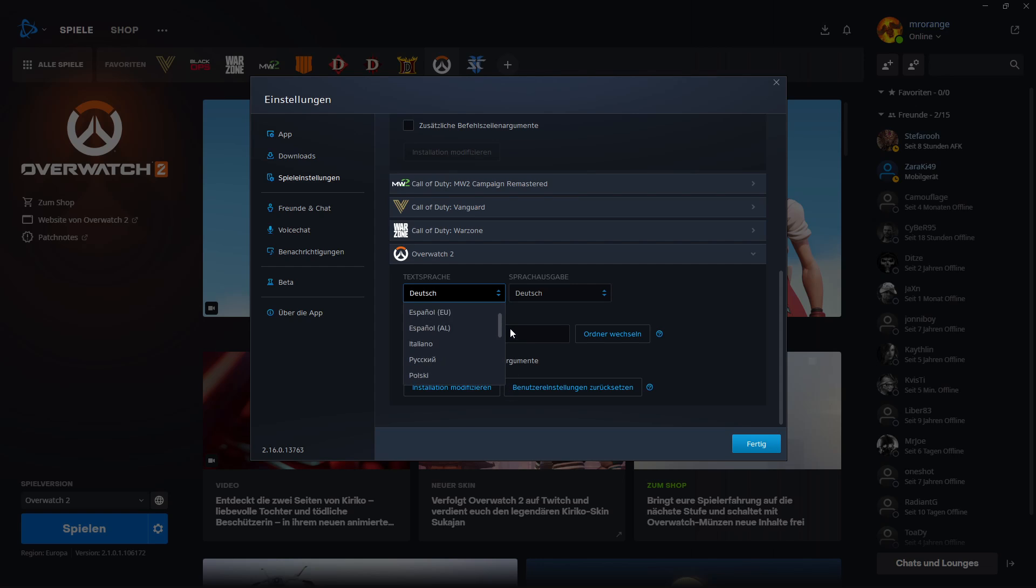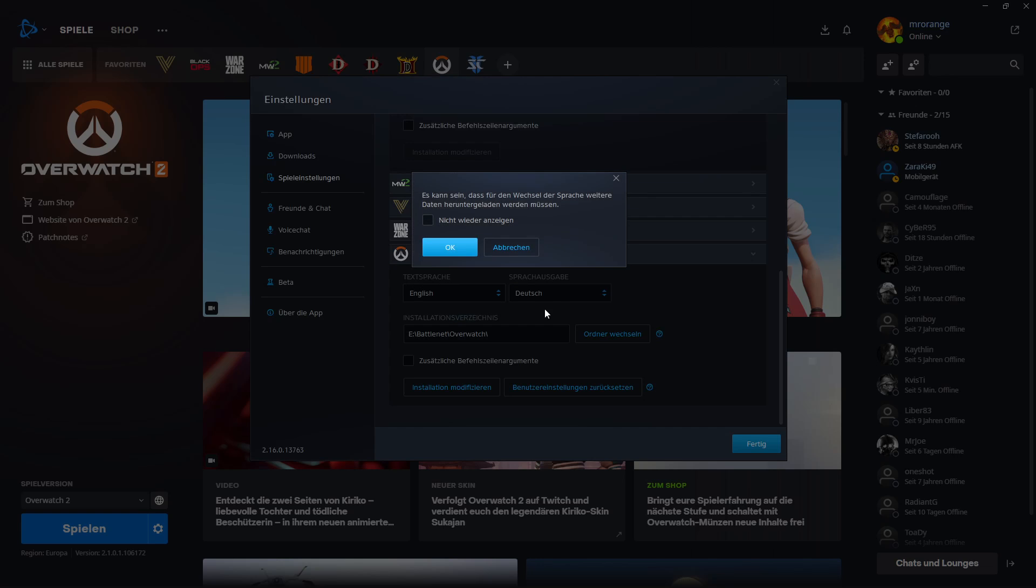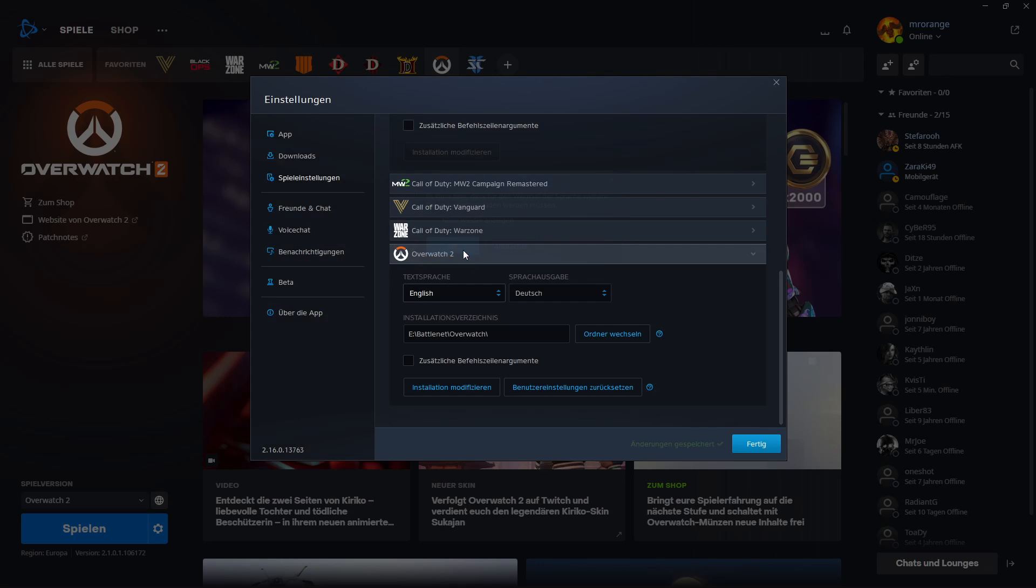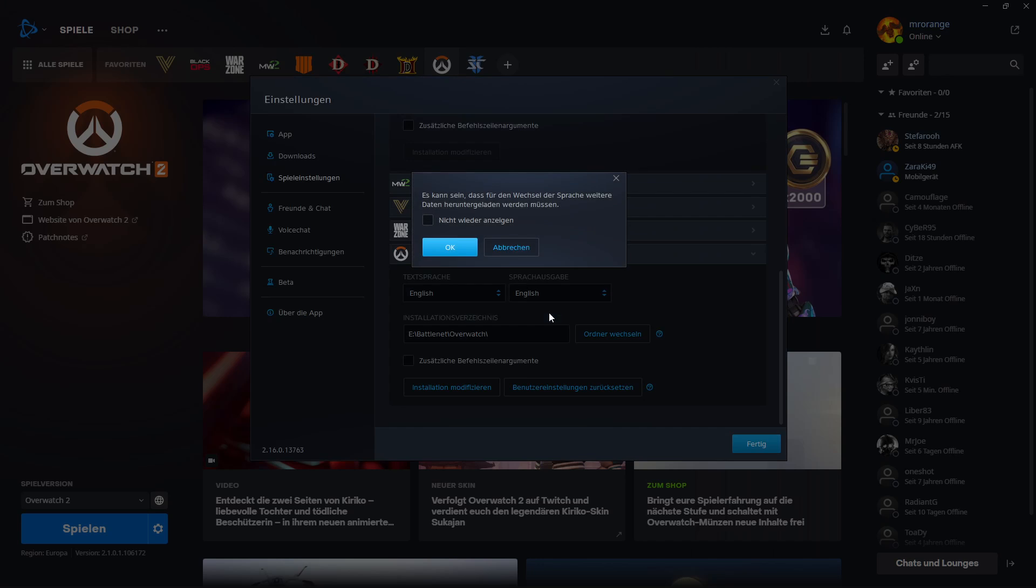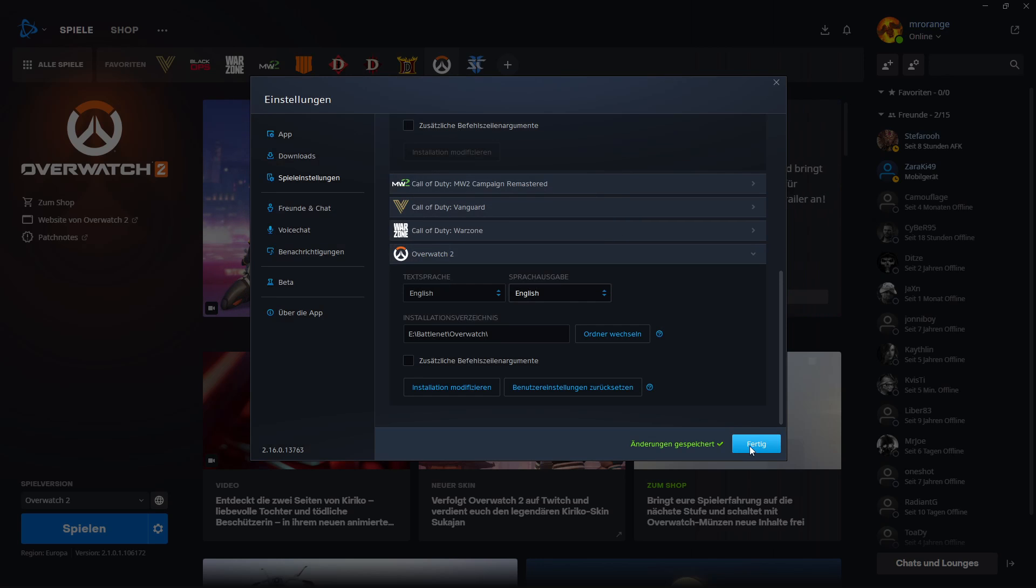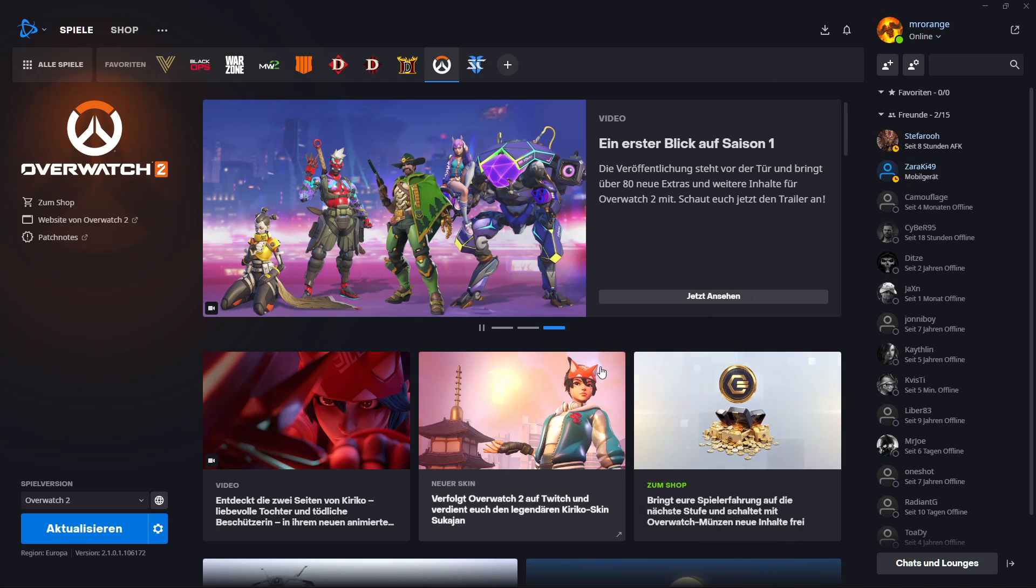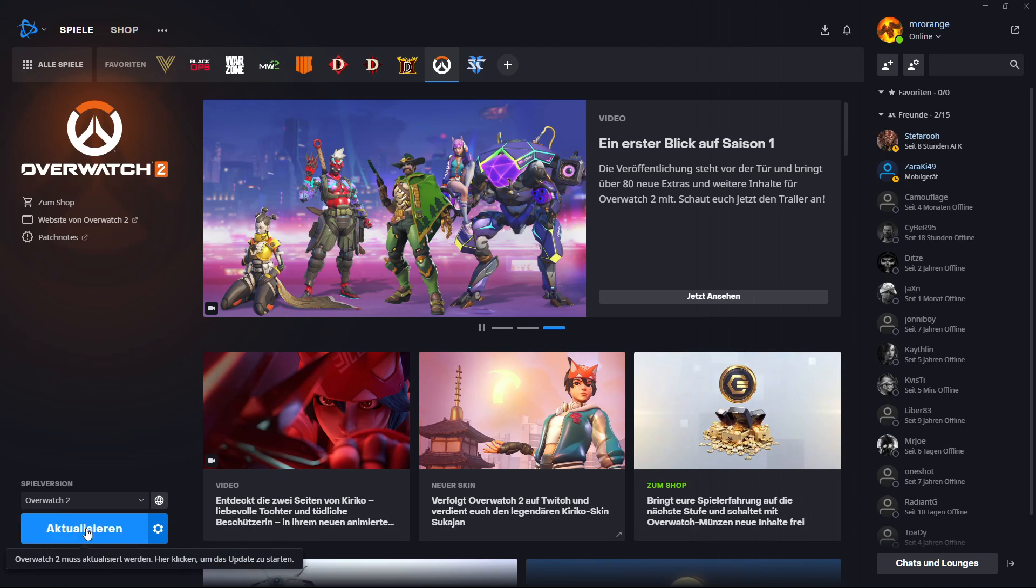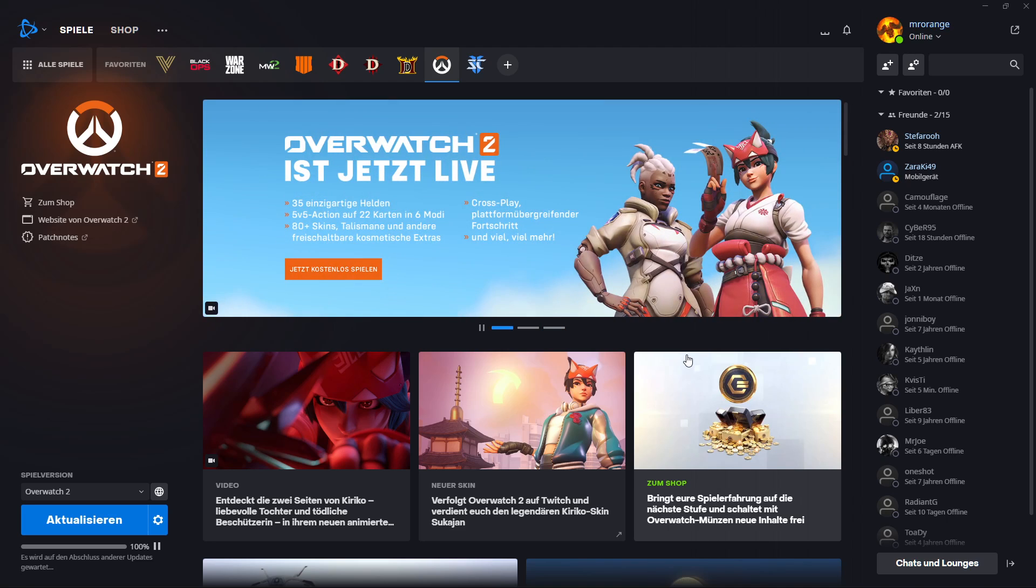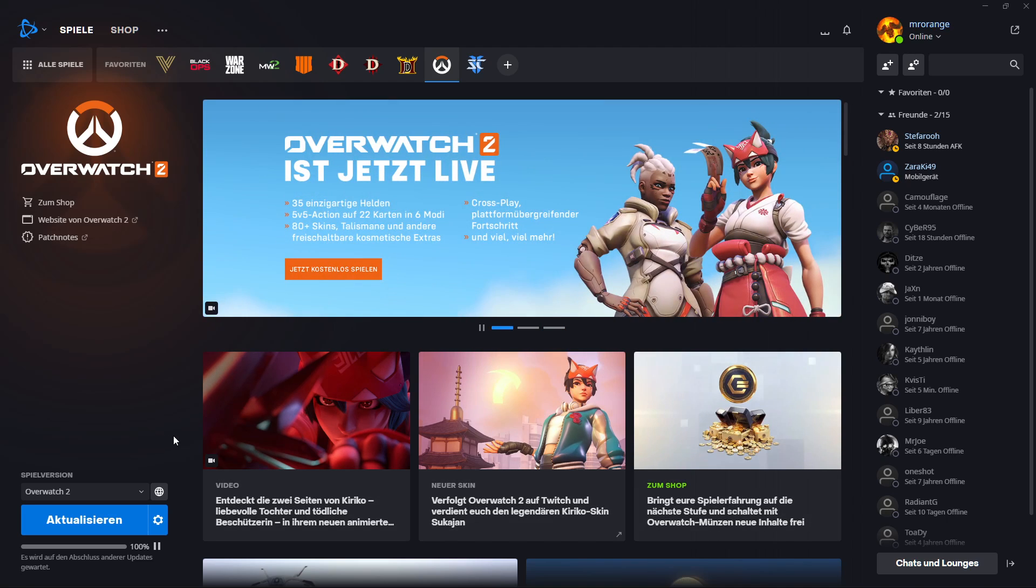So you see we can go now for example and click English and then click OK and then we click here again on English and then also we click on OK and then we have to click on ready and now it is going to download some files. This will take some time.